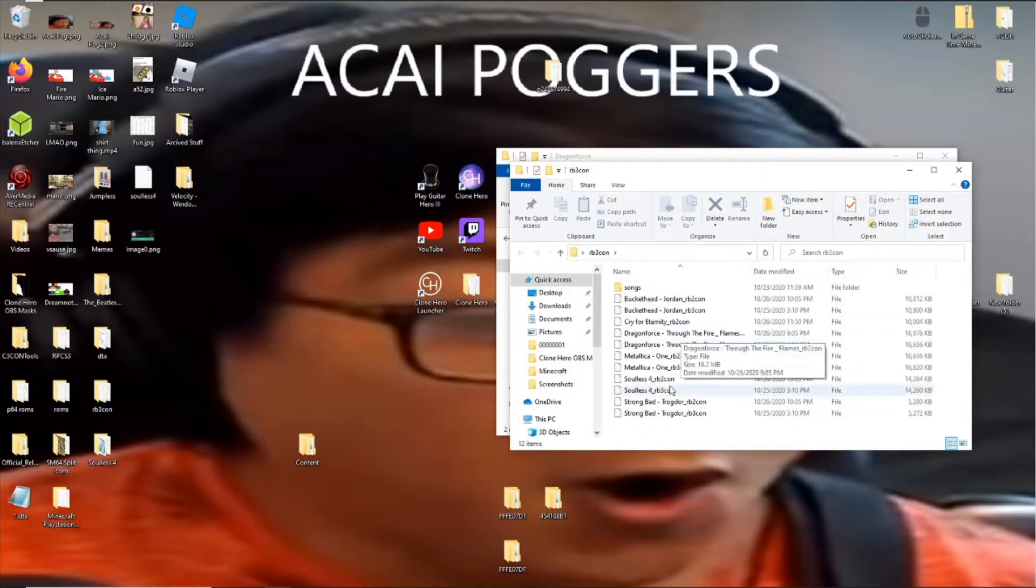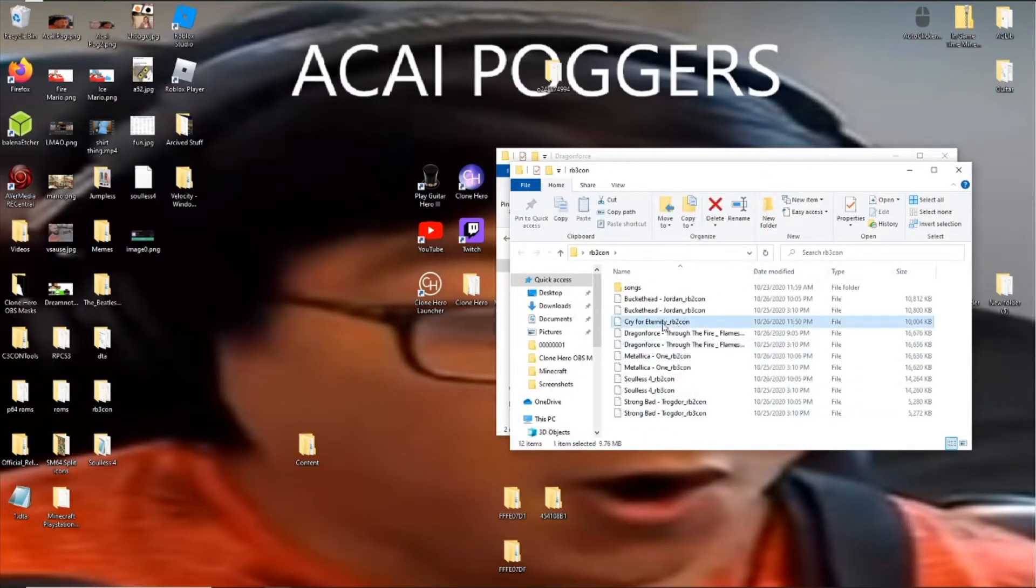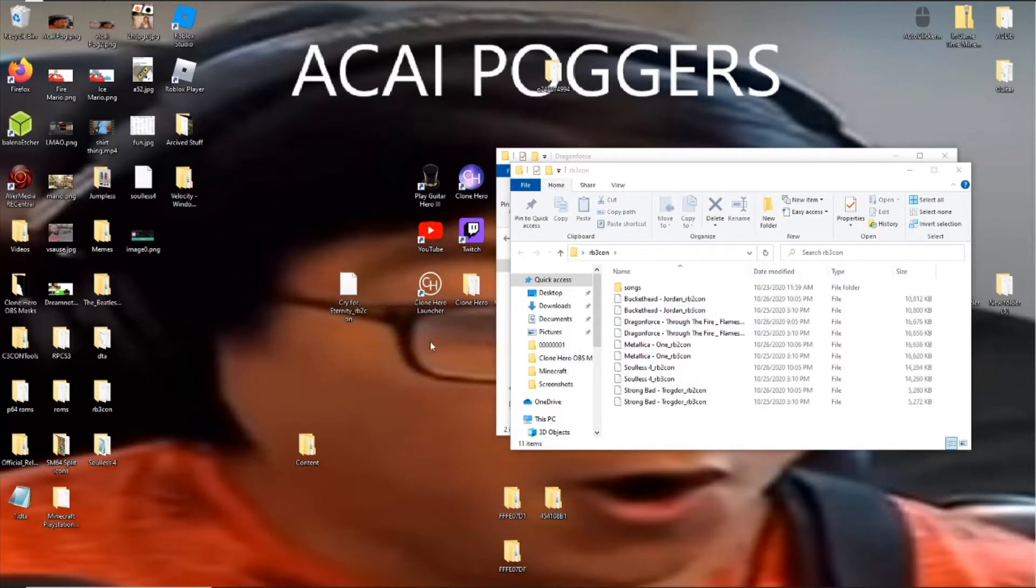And as you can see, these are other cons I have, but we have CryForEternity underscore RB3Con, RB2Con.